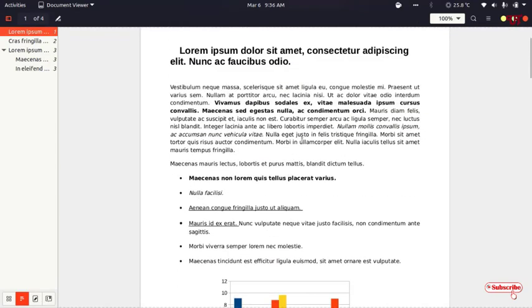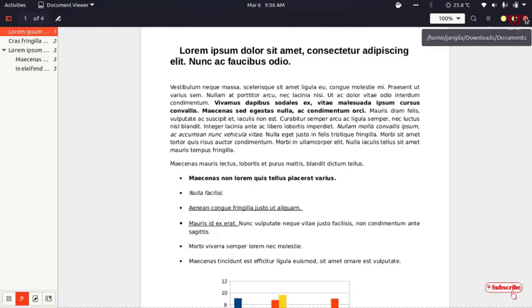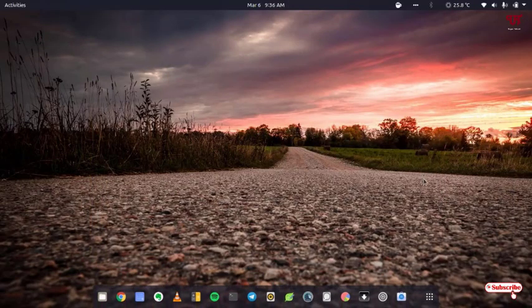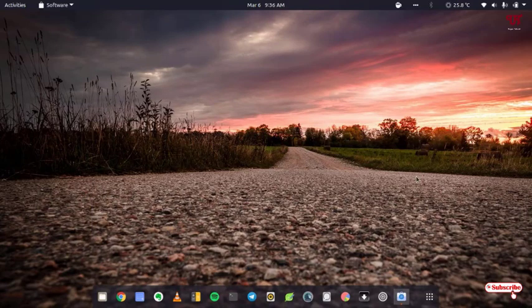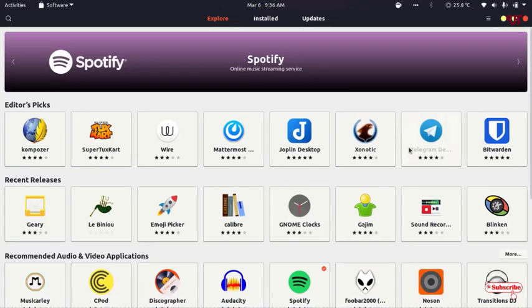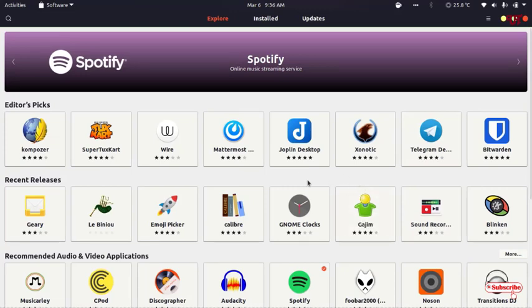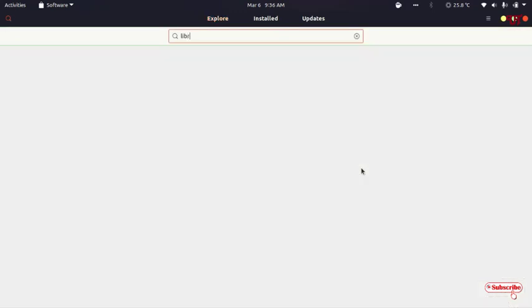So what you need to do is first open the app store that comes preloaded with every Linux computer. If you're using Ubuntu, just open the app store, and then you need to search for one application named LibreOffice.